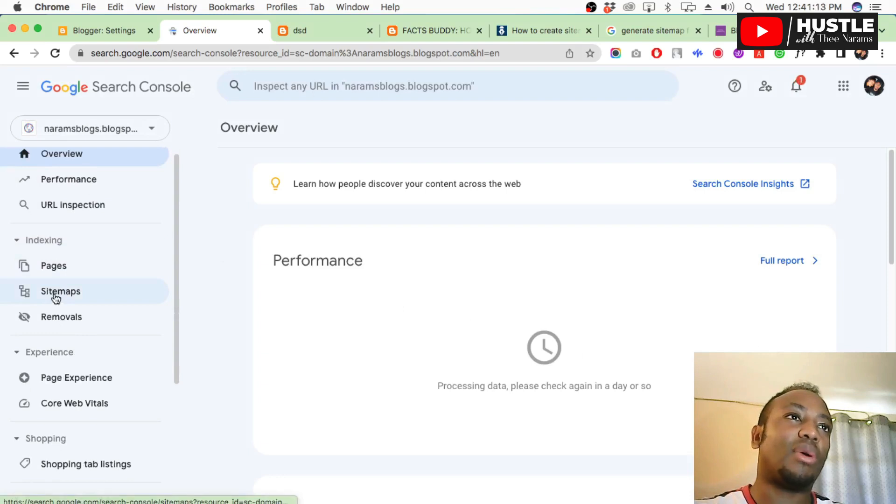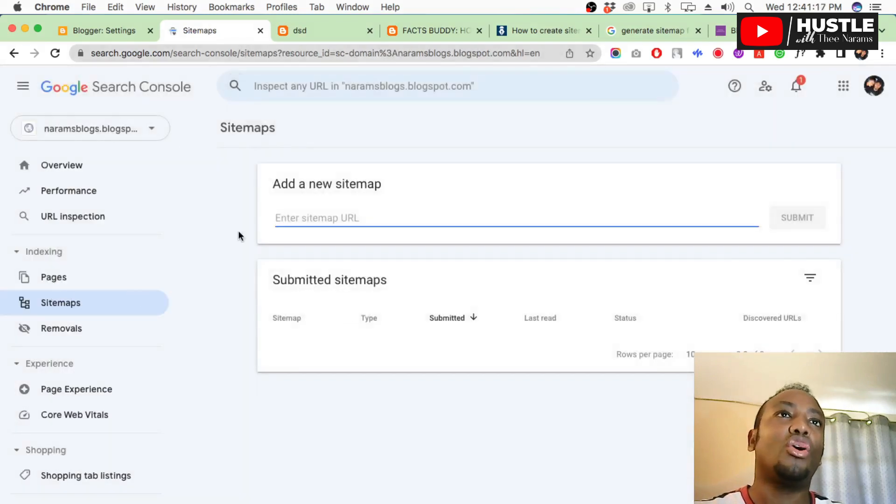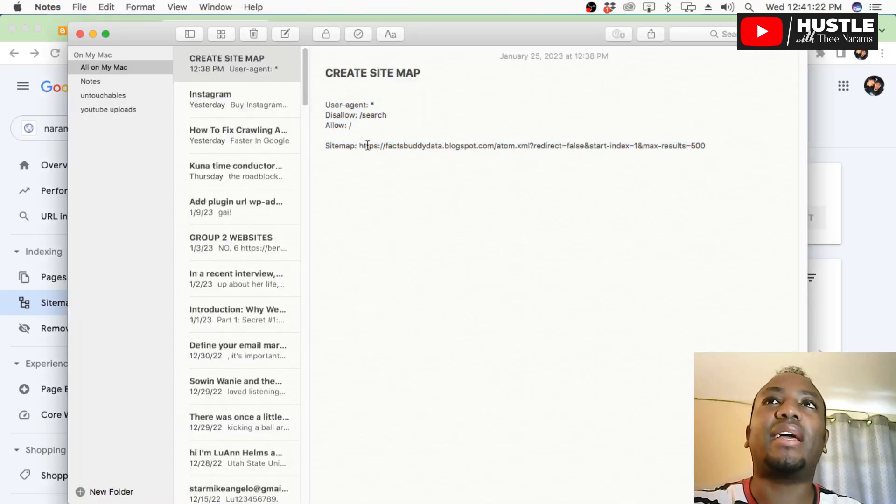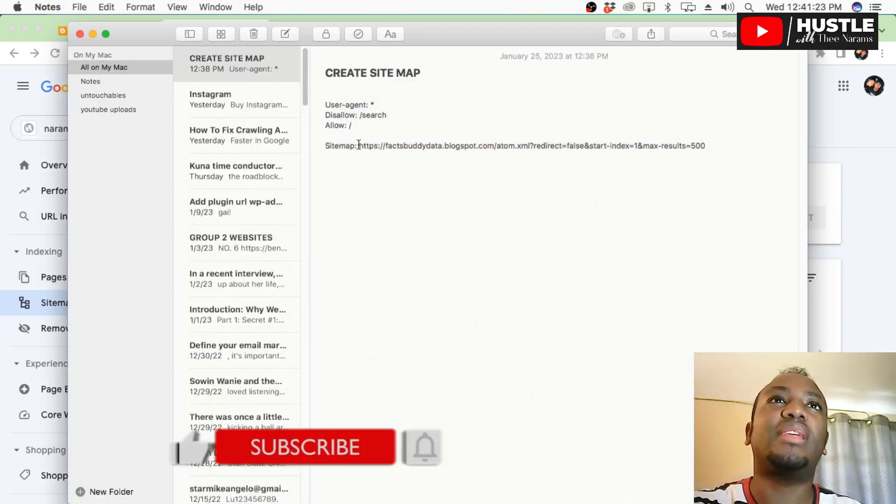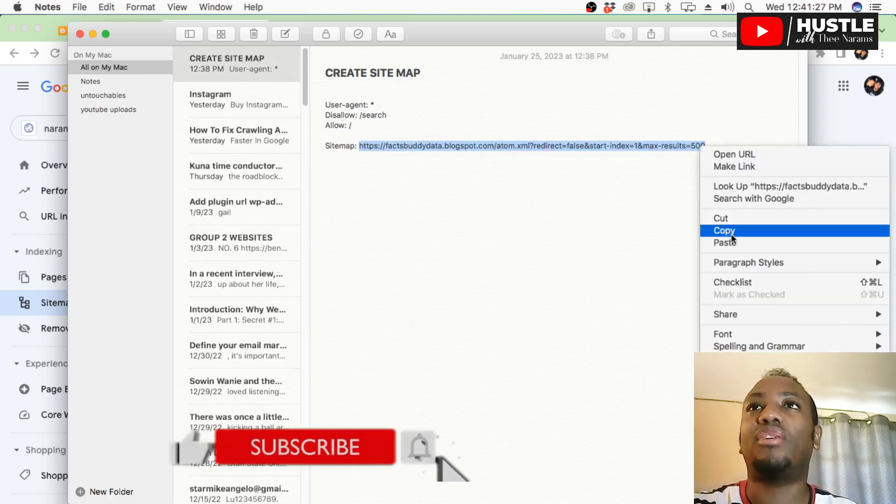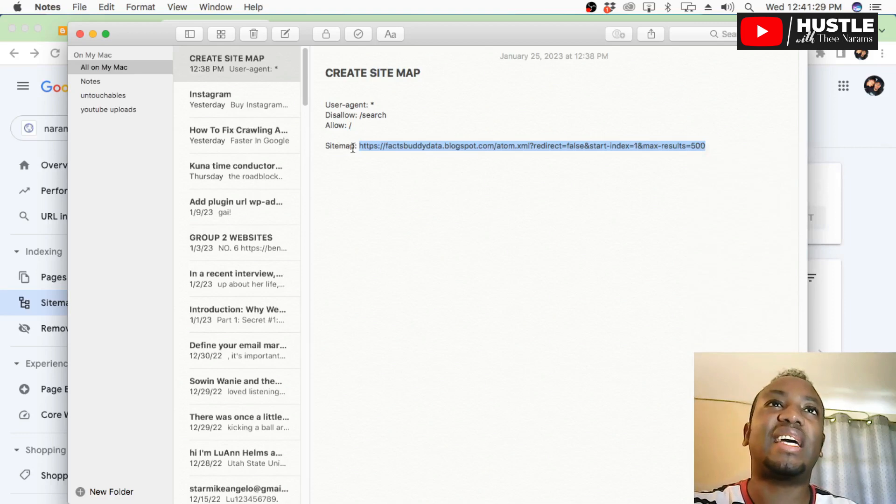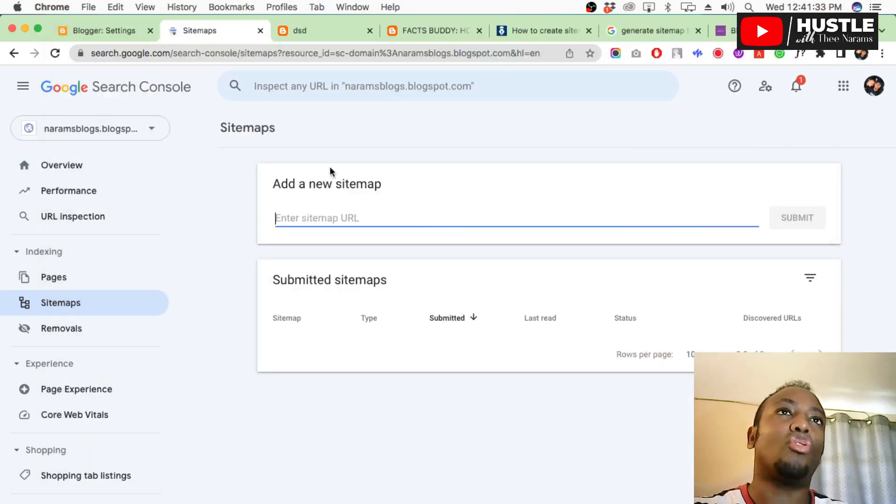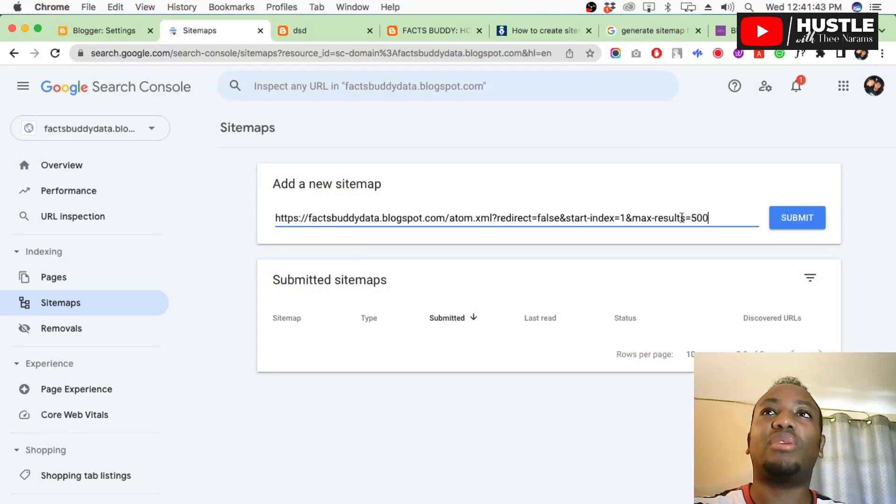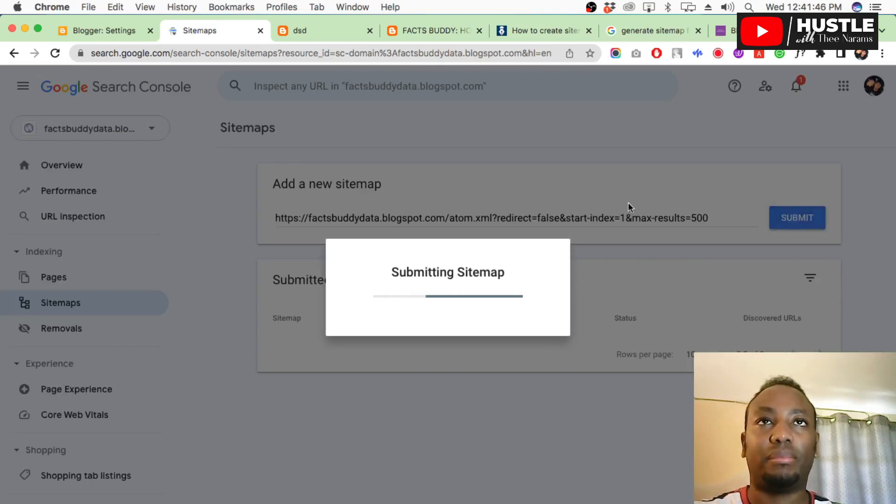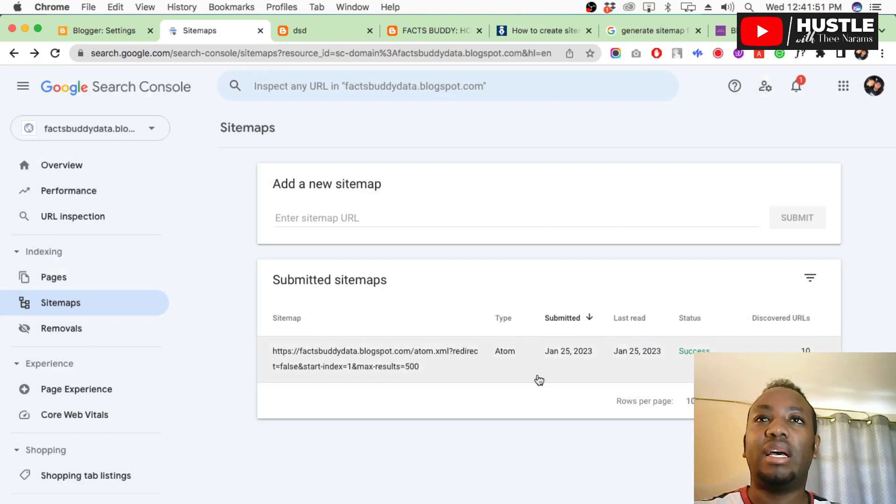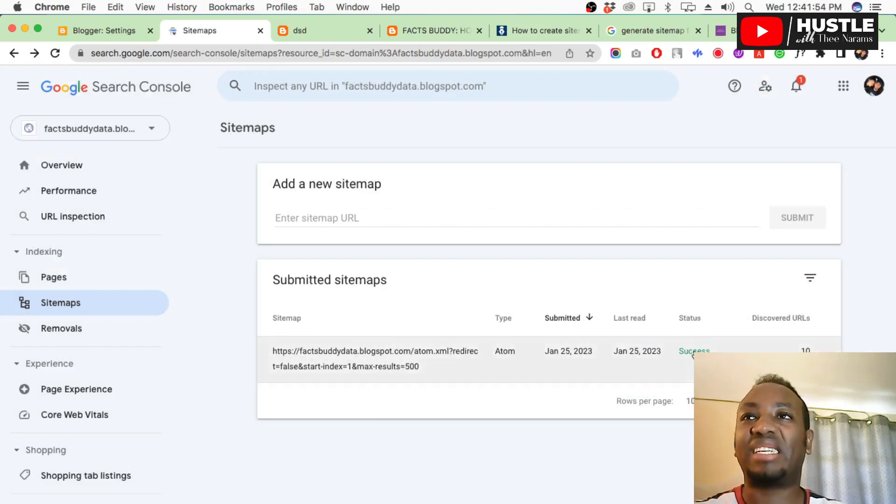Go down and come to Sitemaps. As you can see, we don't have a sitemap. Go back to that URL. Copy just from HTTPS up to the end of that slash-500. Don't copy 'sitemap' - copy HTTPS whatever up to 500. Go back, add new sitemap, and paste 'factsbaddy whatever slash-500.' You see? Click submit.